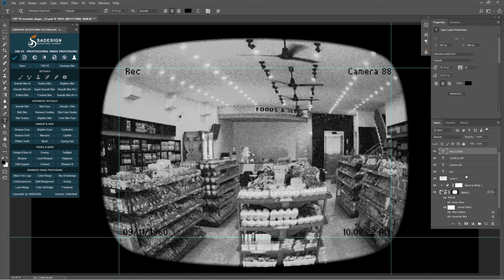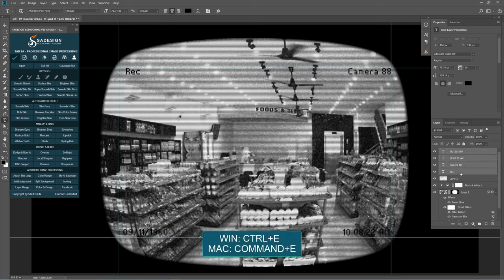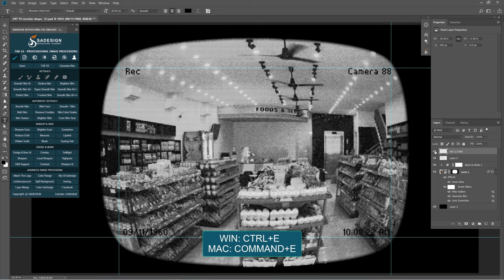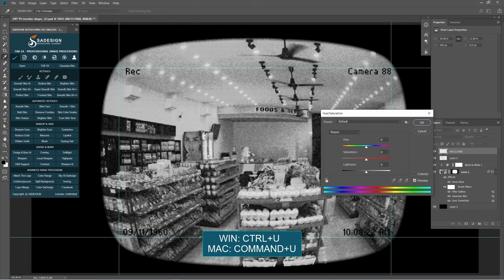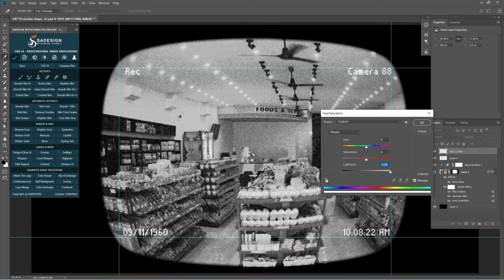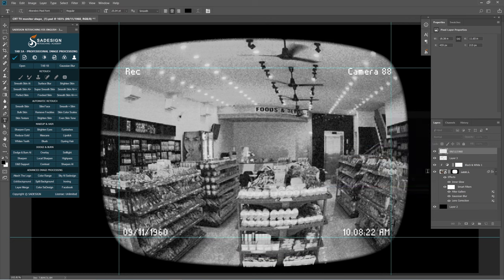Once you're done, select all four text layers and press Ctrl E to merge it into one layer. Open Hue Saturation to change its color to white by increasing lightness to 100. You can also change the color in the Character tab.